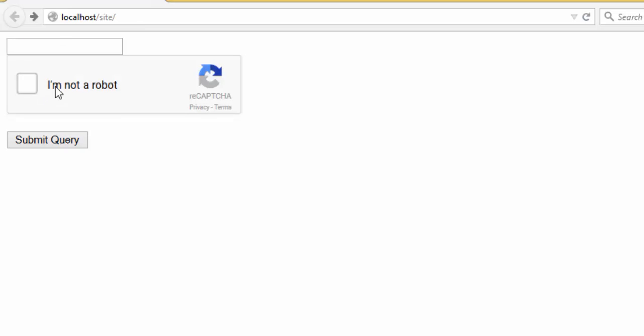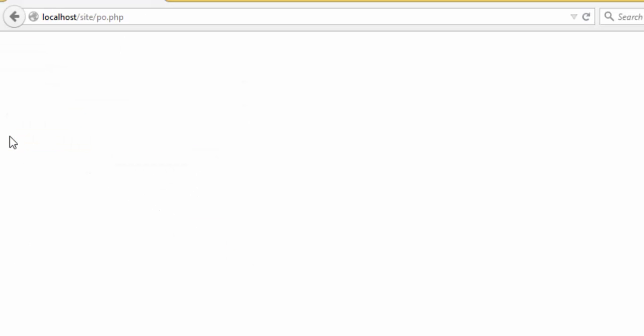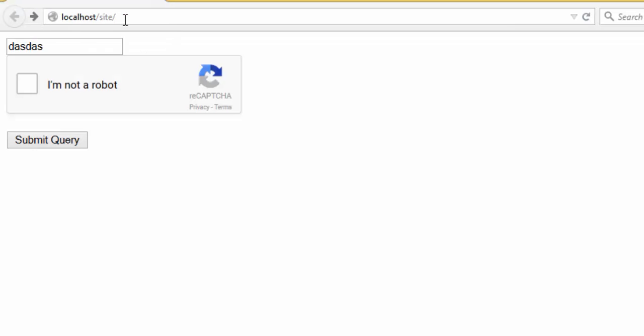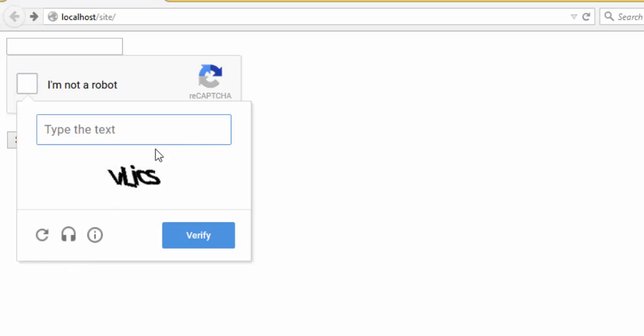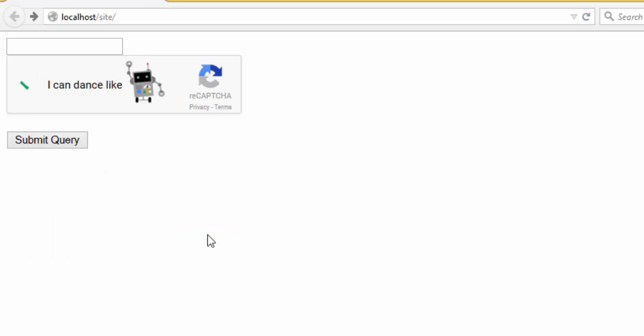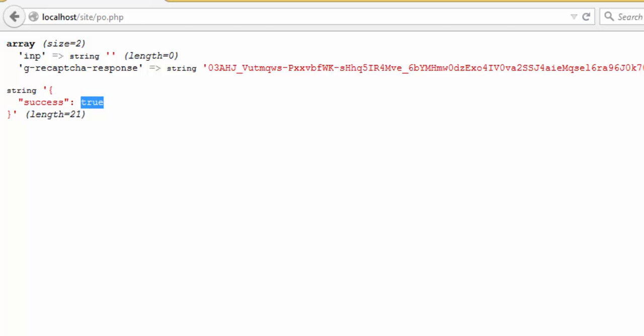Write anything, I'm not robot, and this time he asked me to enter these letters. Submit. There is a problem. I'm not robot, V-L-I-C-S, verify. As you can see, the array retrieves the true, I'm not robot.